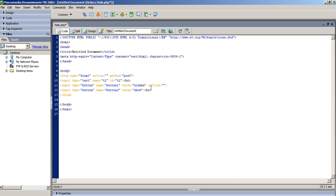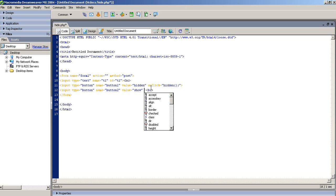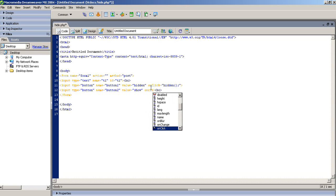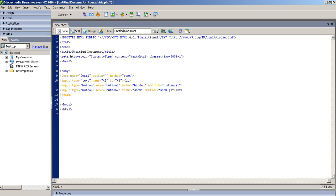onclick event, because when we press button on that time text box should be hidden or text box should be show. So I pass here function name is hidden and here we are taking function name should be show. Now here we are taking javascript.